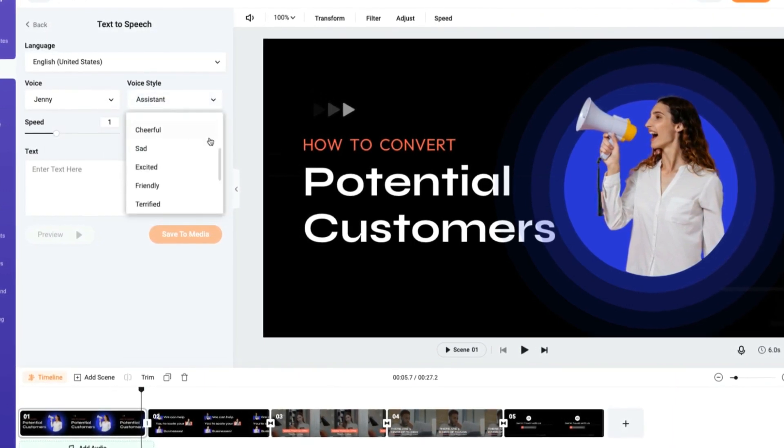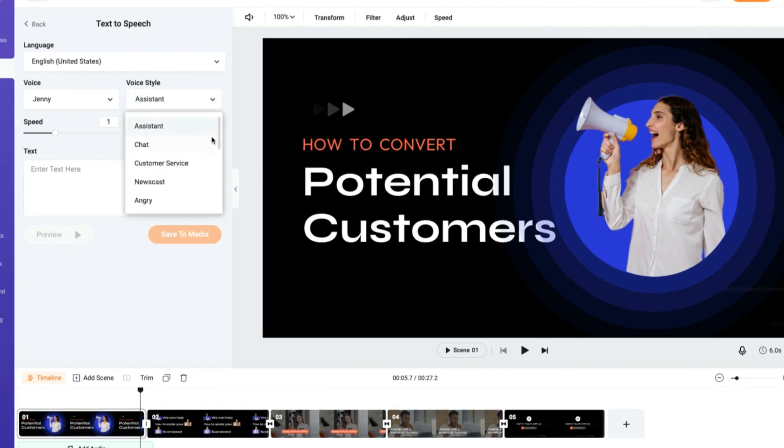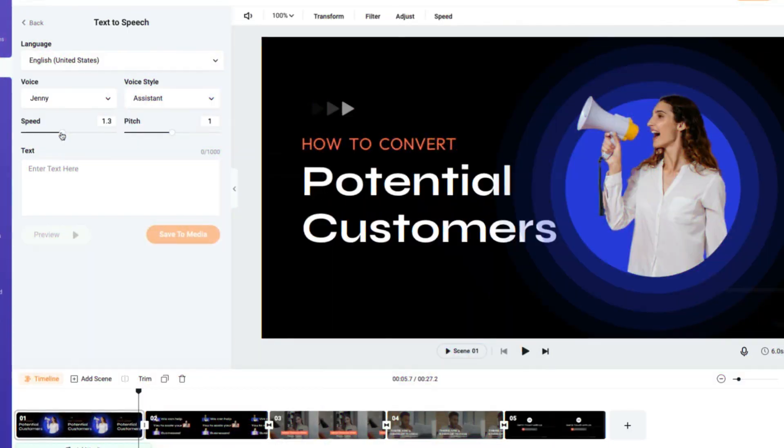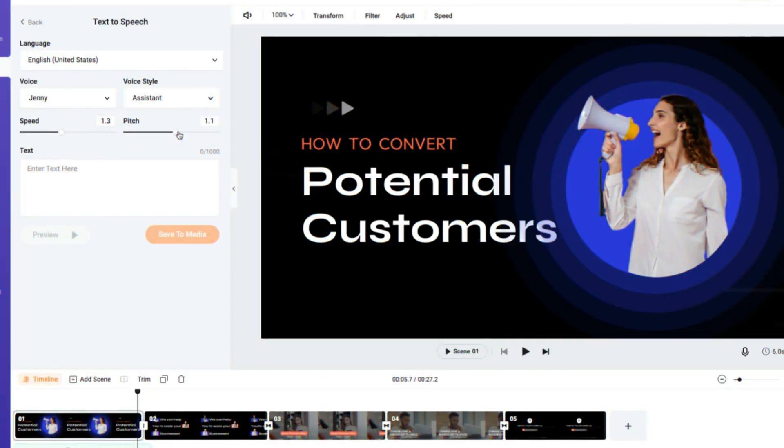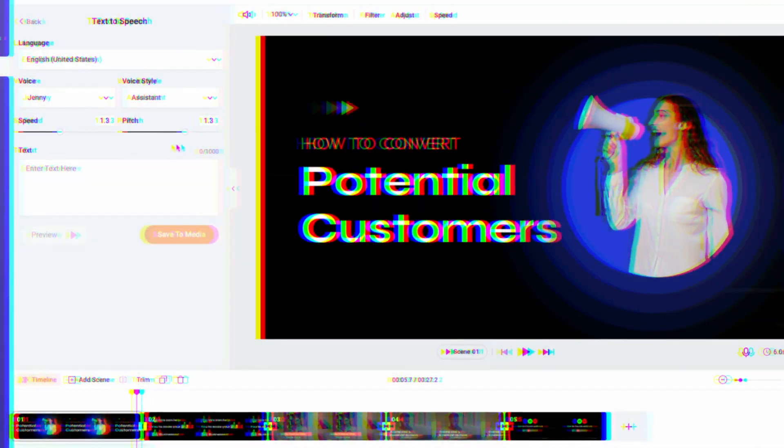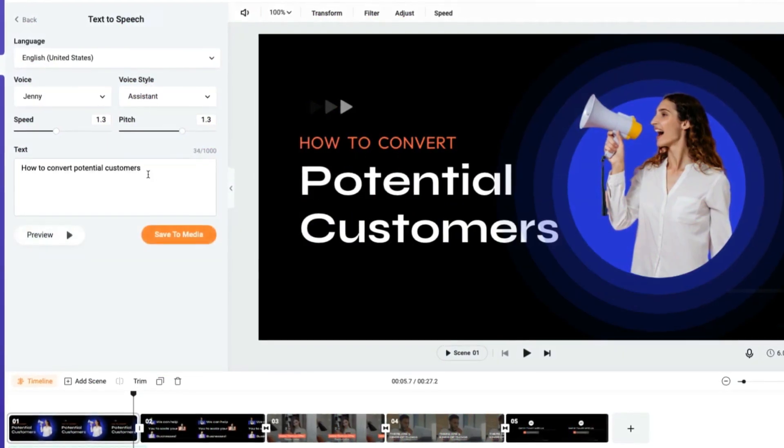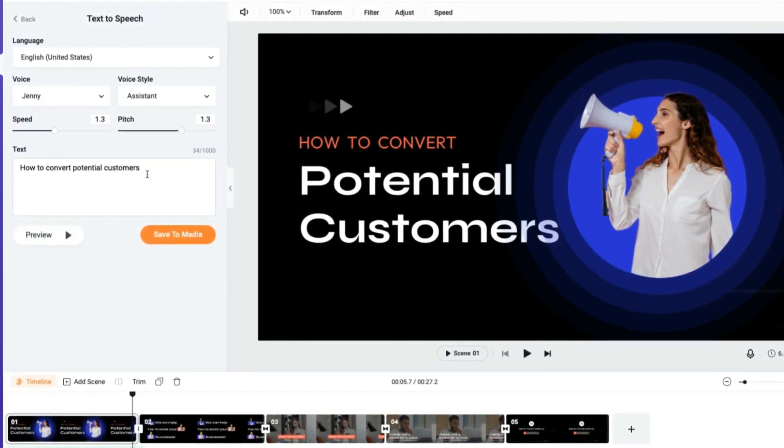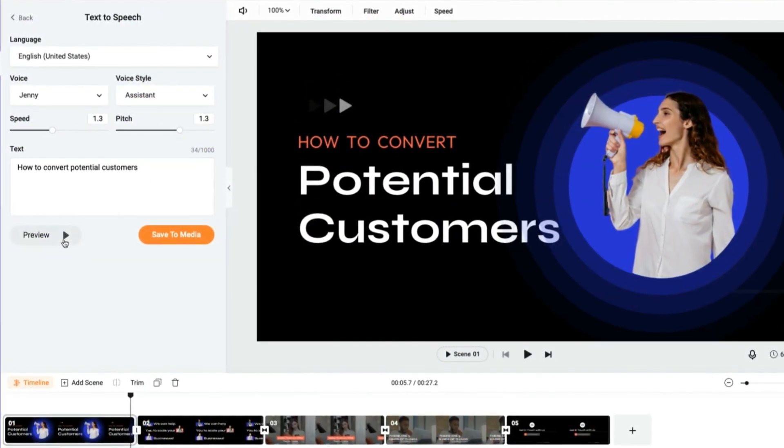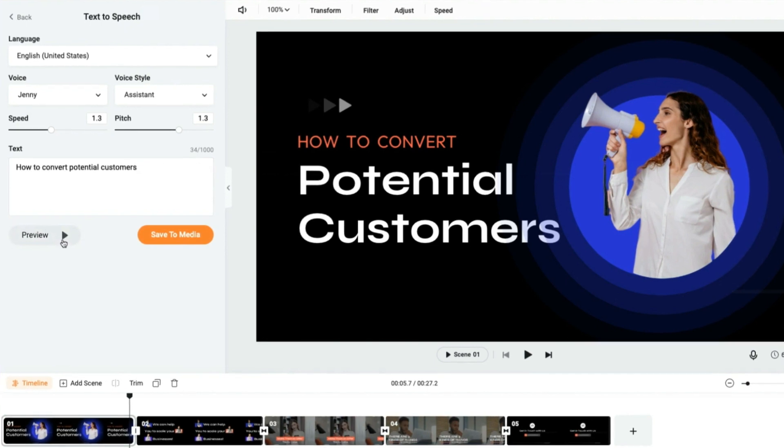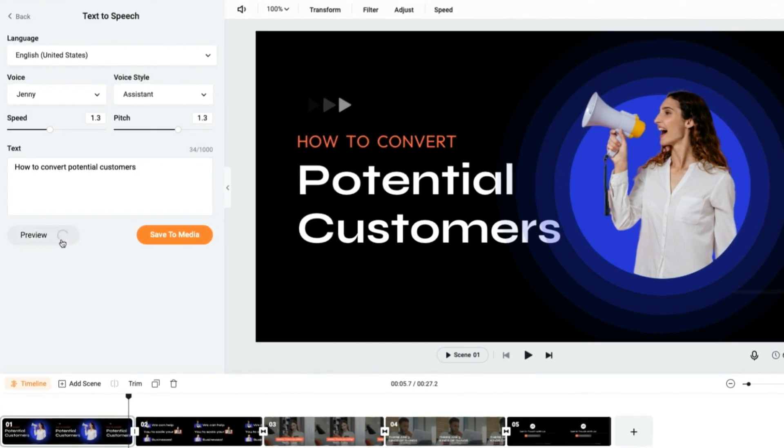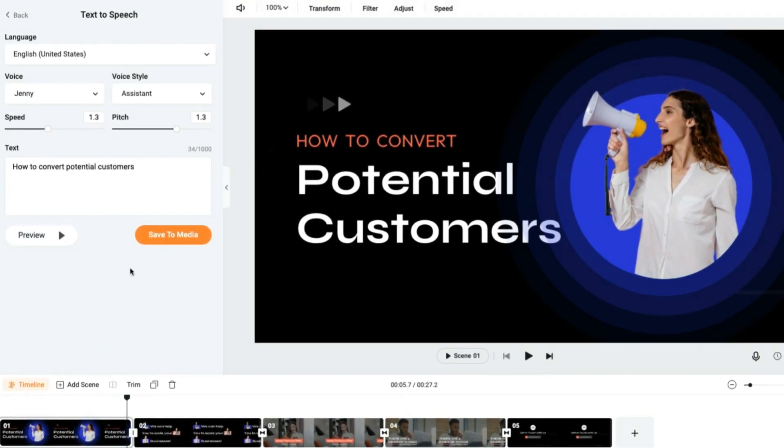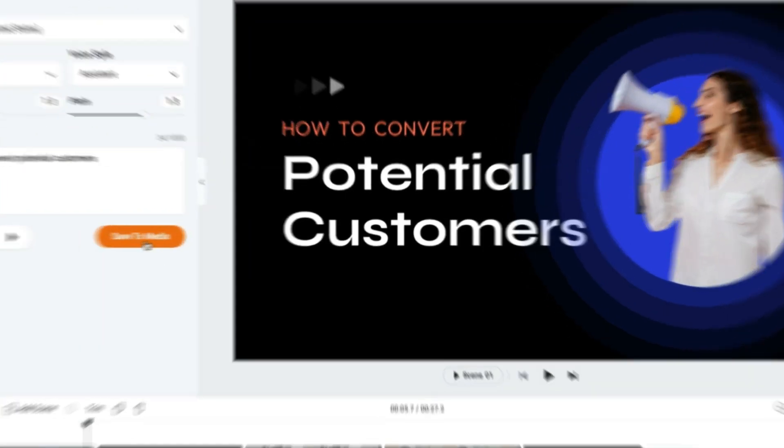FlexClip has more tools to help you create text-to-speech videos. Take AI Script Generator as an example. FlexClip can write short or long video scripts based on your prompt. The AI text-to-video tool can generate excellent videos based on the text you provided.